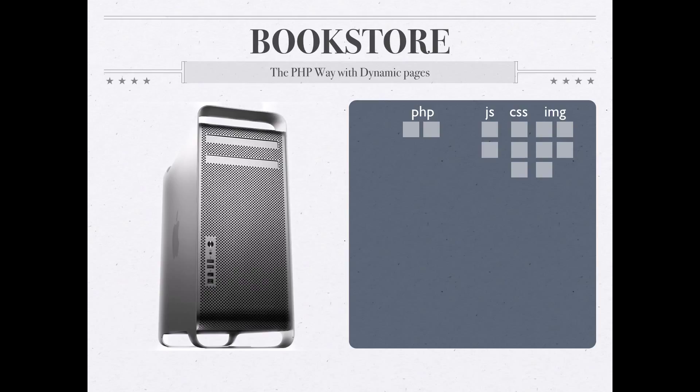This obviously would be a whole lot less work, only having to create two pages instead of over a thousand. It would also of course make things a lot easier to manage down the line. If I wanted to change how the pages were displayed, change the design of the pages, it would certainly be a whole lot easier to do that with two pages than it would be with 1001.